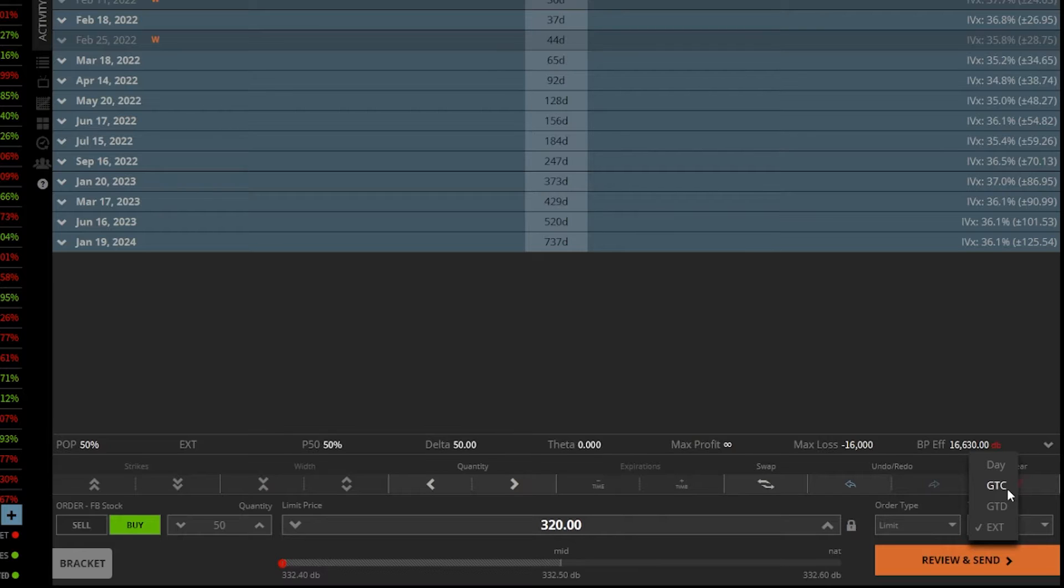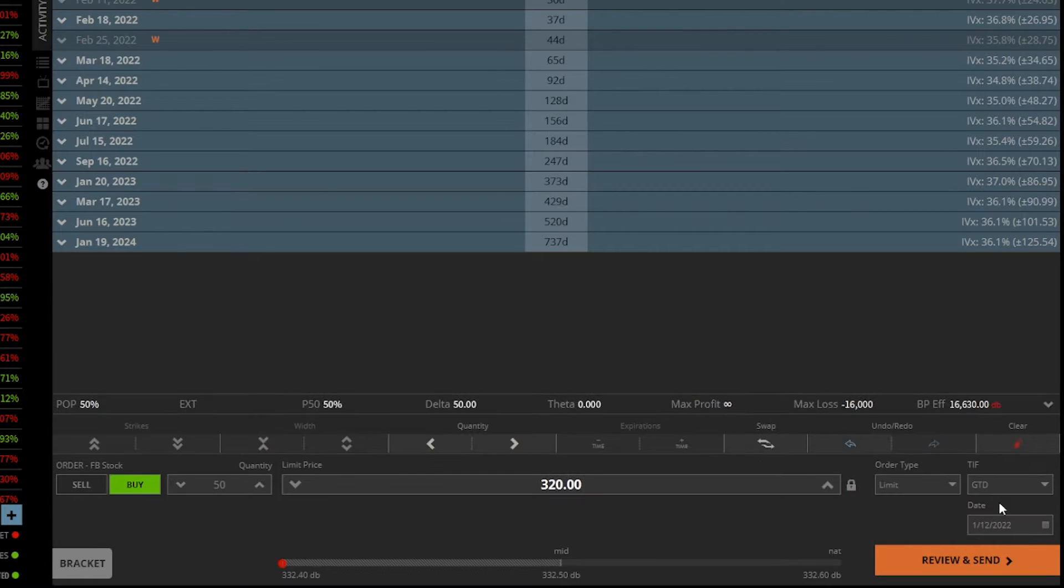Now GTD stands for good till date. If we go ahead and click on that, you're going to see a little calendar shows up.